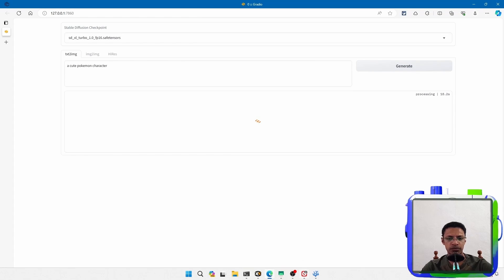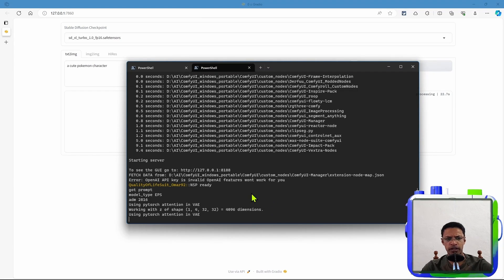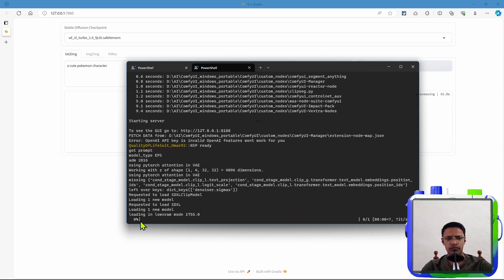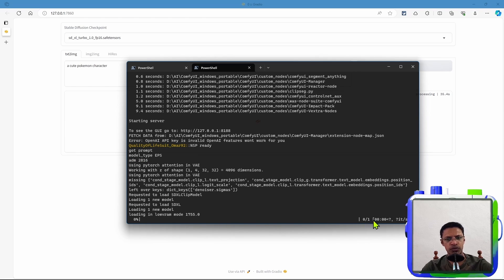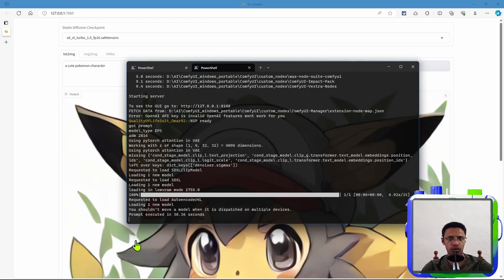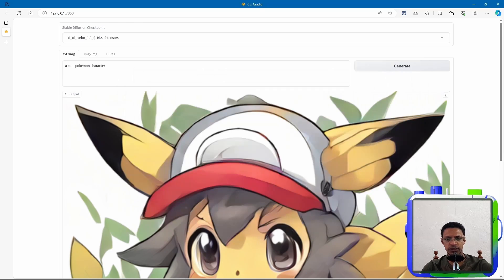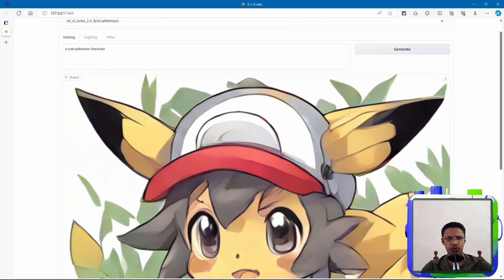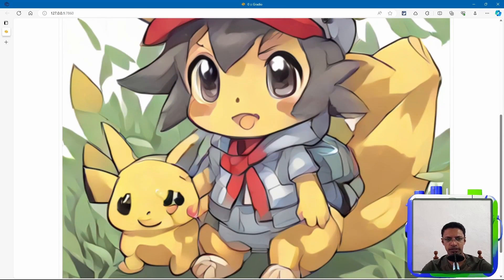Let's go into the terminal for ComfyUI, and we can see it says got prompt, and it is loading the model right now. And in here, we can see SDXL Turbo with only one step. The prompt got executed, and we have a sort of a cute Pokemon character here.